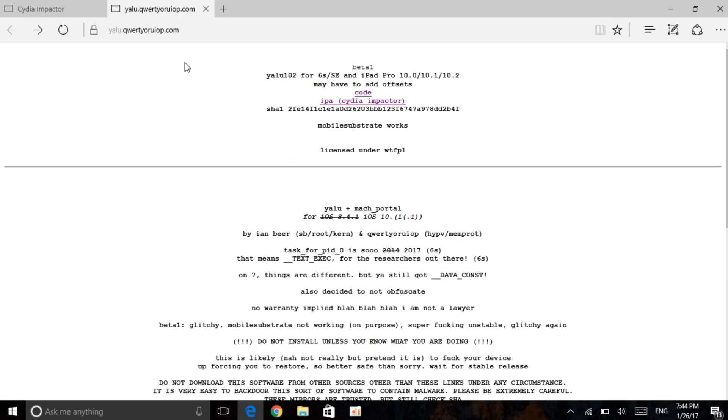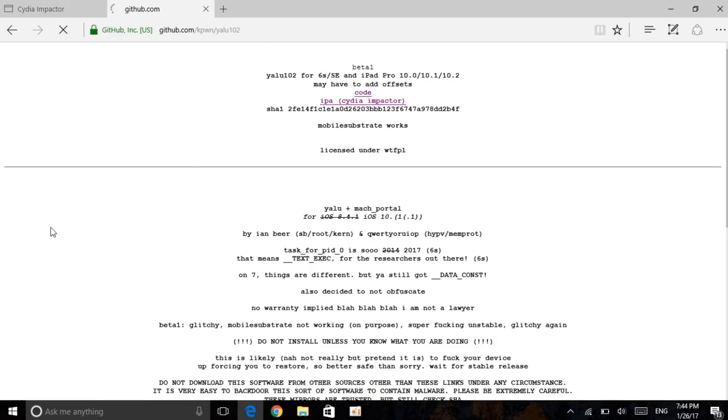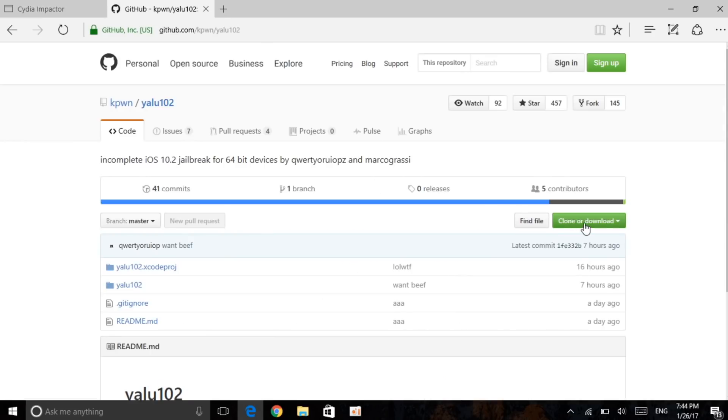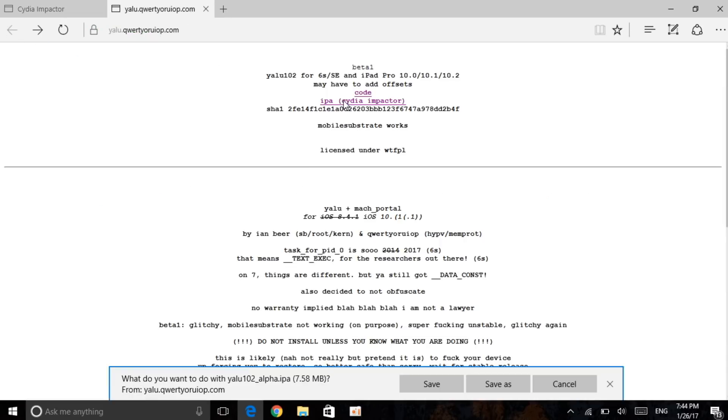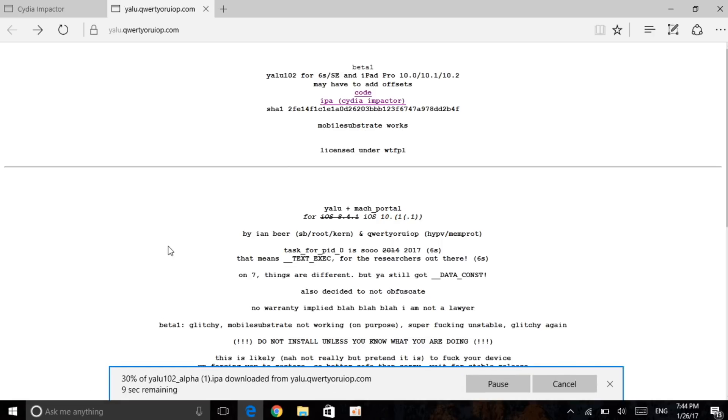And there's going to be the second link in the description which will be the jailbreak. So as you can see guys, here it is, beta 1 for the iPhone 6s, SE, iPad Pro as I have already mentioned. So you want to click on code if you want to go ahead and install the whole package. But if you just want to install the IPA, you want to go back and you want to click on the IPA Cydia Impactor. Once you click that, you want to click on save and it will go ahead and save it on your device very quickly.